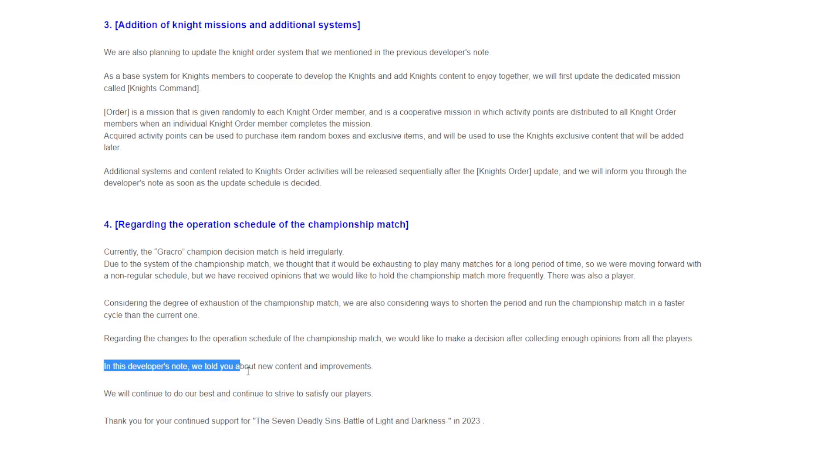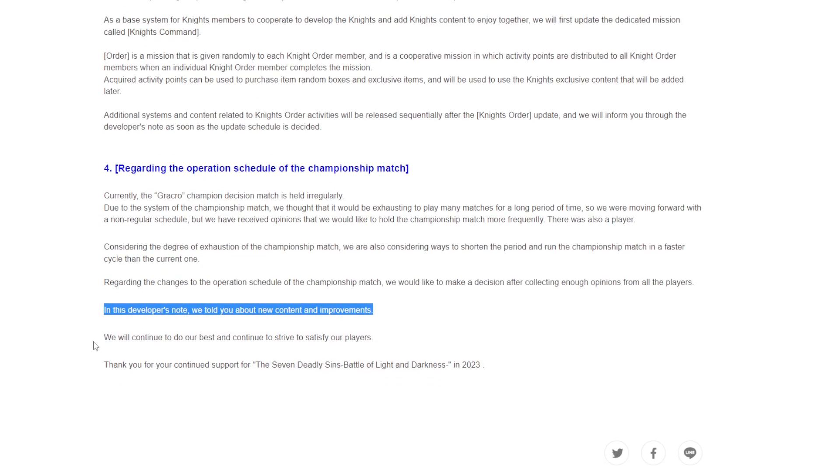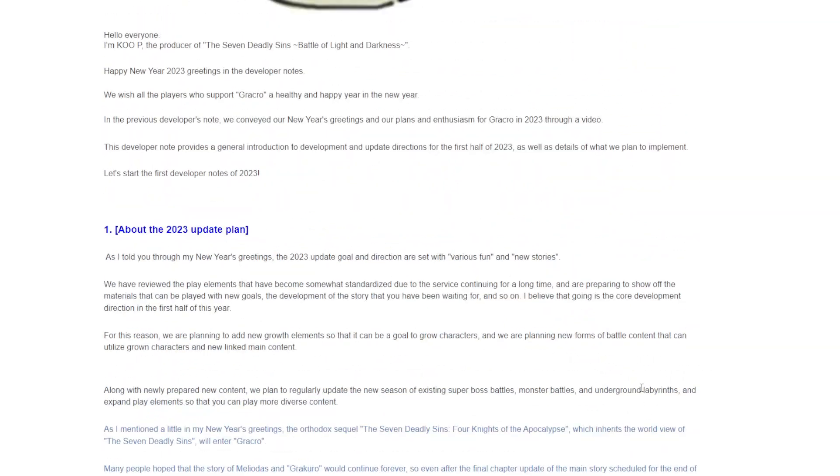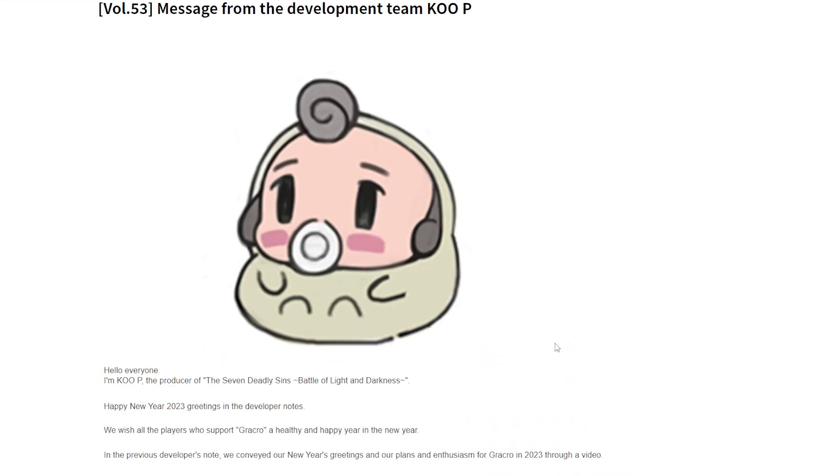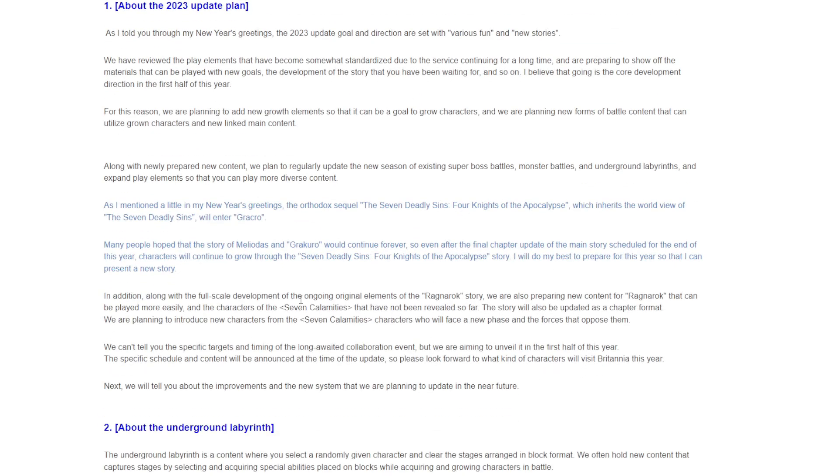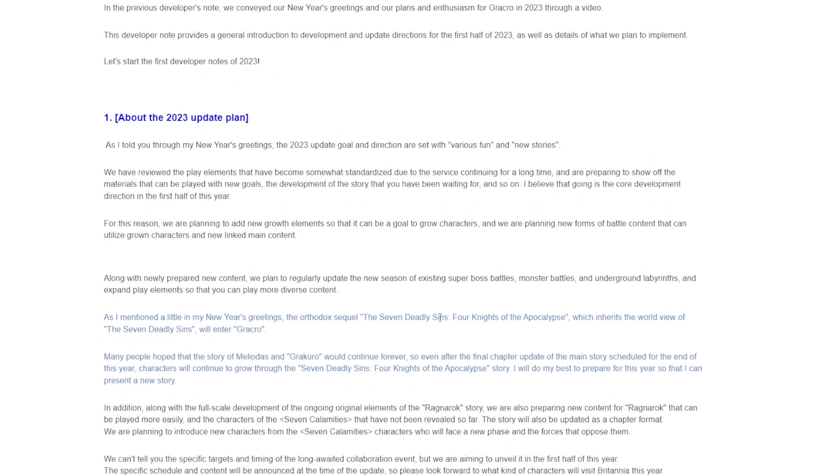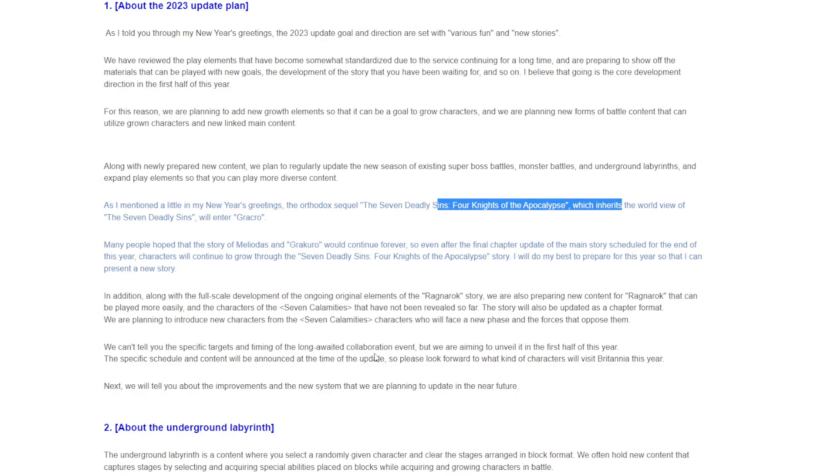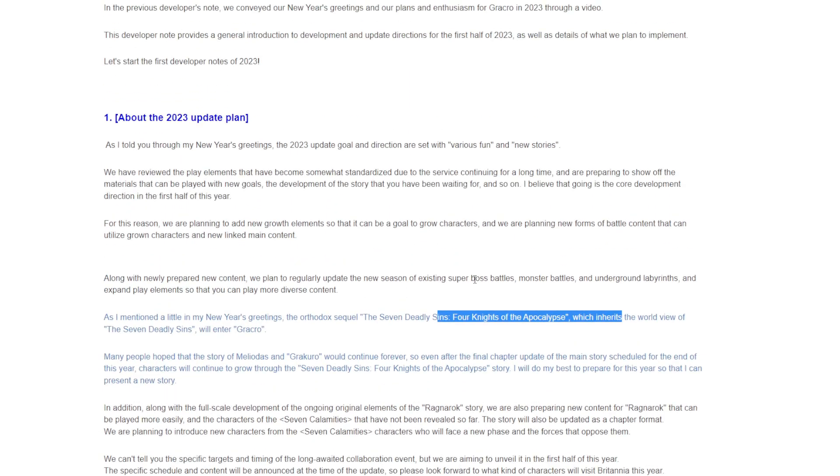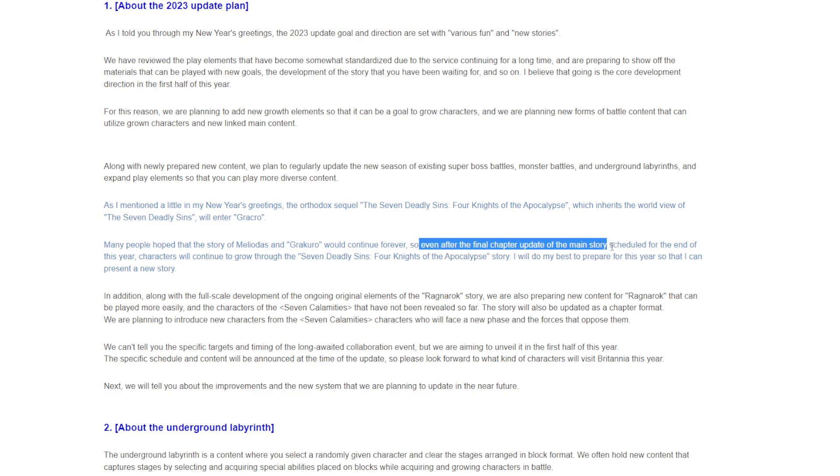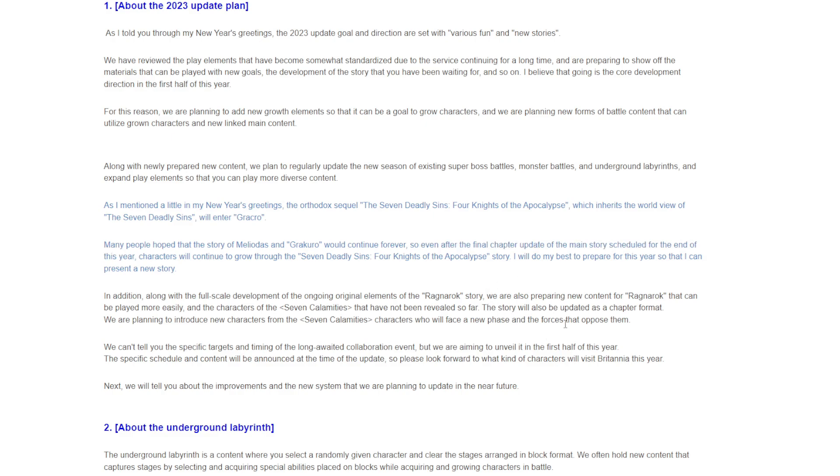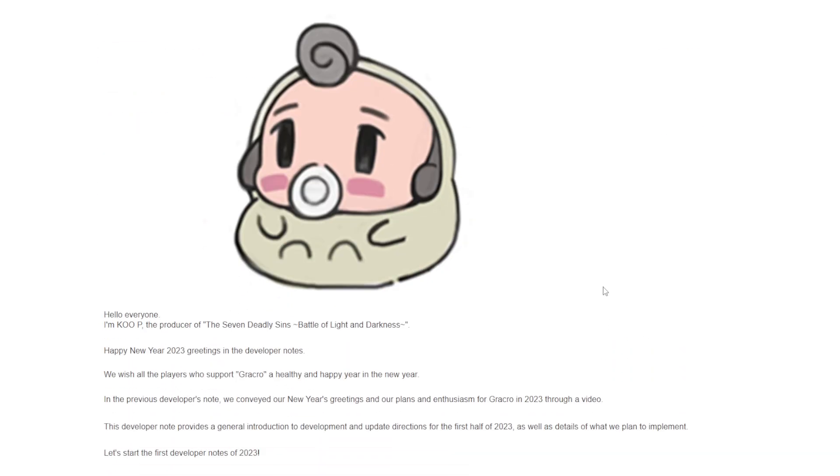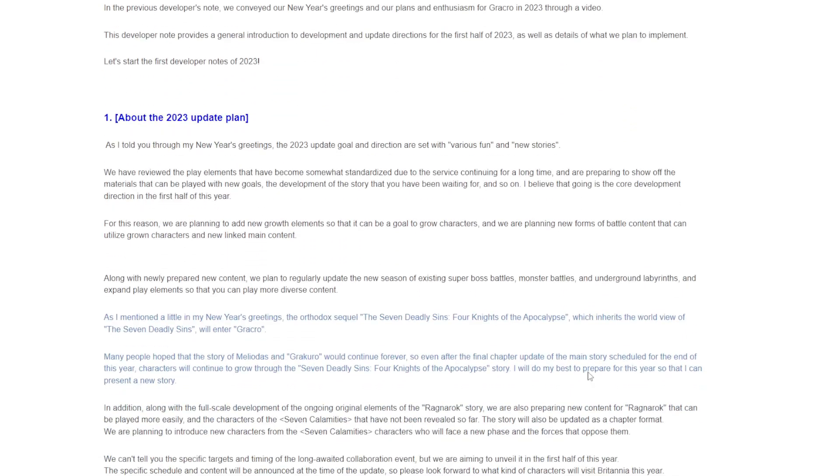In this developer note, we told you about the new content improvements. We will continue to strive to satisfy our players. Thank you for the continued support for Seven Deadly Sins: Battle of Light and Darkness. They didn't really say much honestly. They basically confirmed they're doing Seven Catastrophes story events, Ragnarok story finishing that, Four Knights of Apocalypse will be coming back. The final chapter update of the main story will be at the end of this year for Seven Deadly Sins, but we're still going to be getting Four Knights of Apocalypse stuff. That's going to be like another whole story mode area, so that's kind of cool I guess.